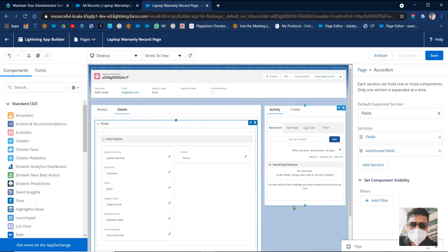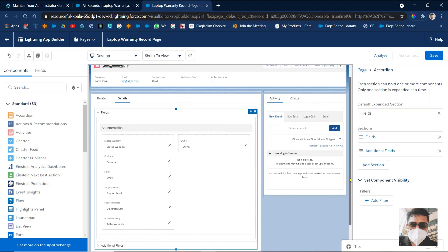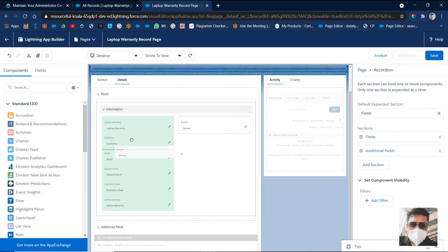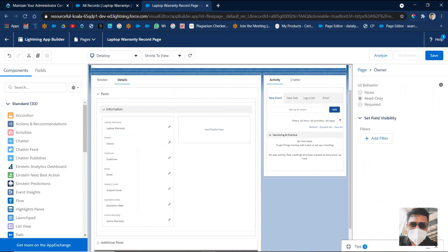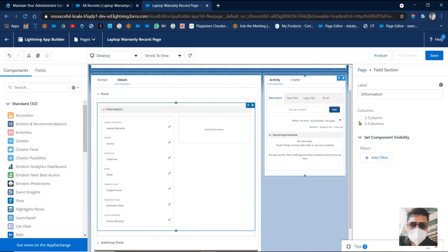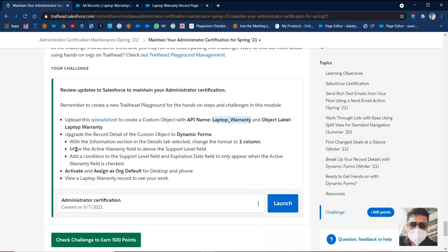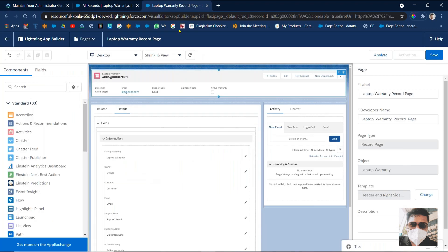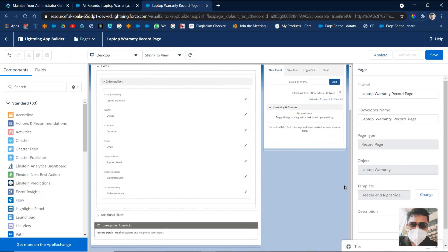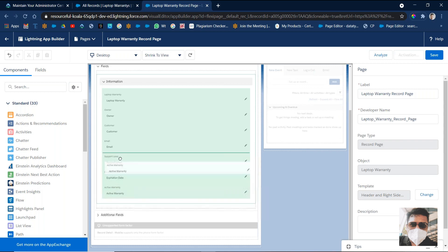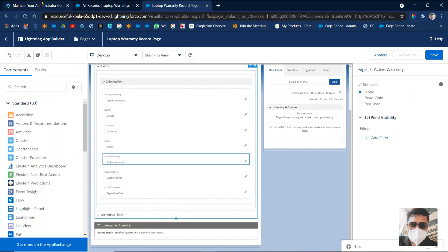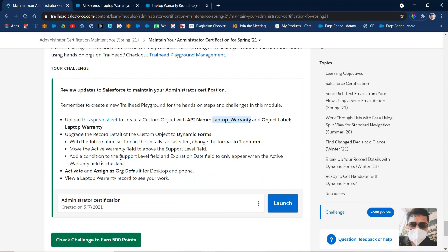It is updated. Then what we have to do: we need a single column. Here we have two columns. What we have to do is just drag and drop this one. Once you drag and drop, see here — just click on Single Column and automatically your details layout will be in a single column. We did this one. Next: move the Active Warranty field above the Support Level field. Active Warranty field is here. We need to move it above the Support Level — move it to the second position above Support Level. Done.